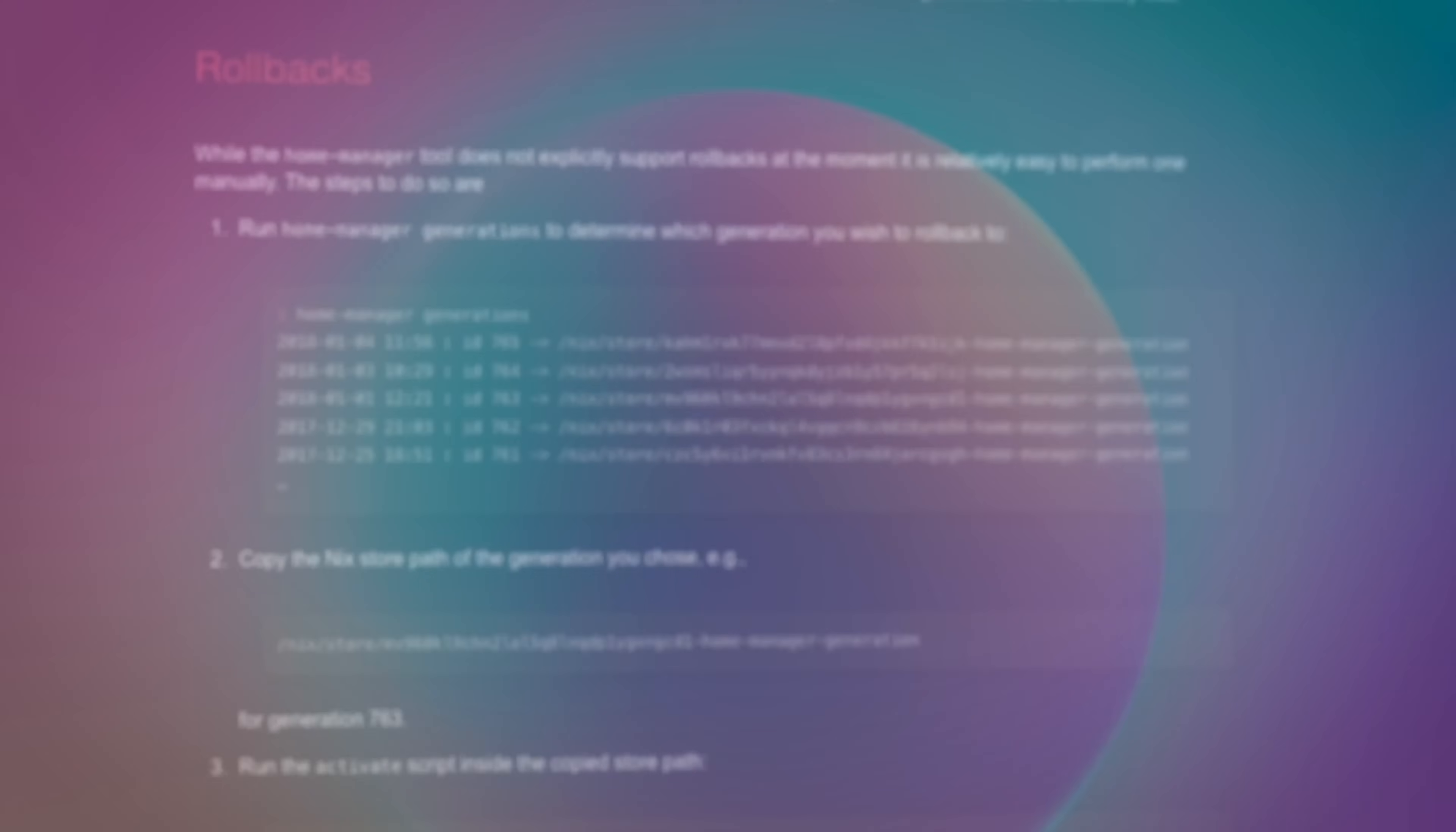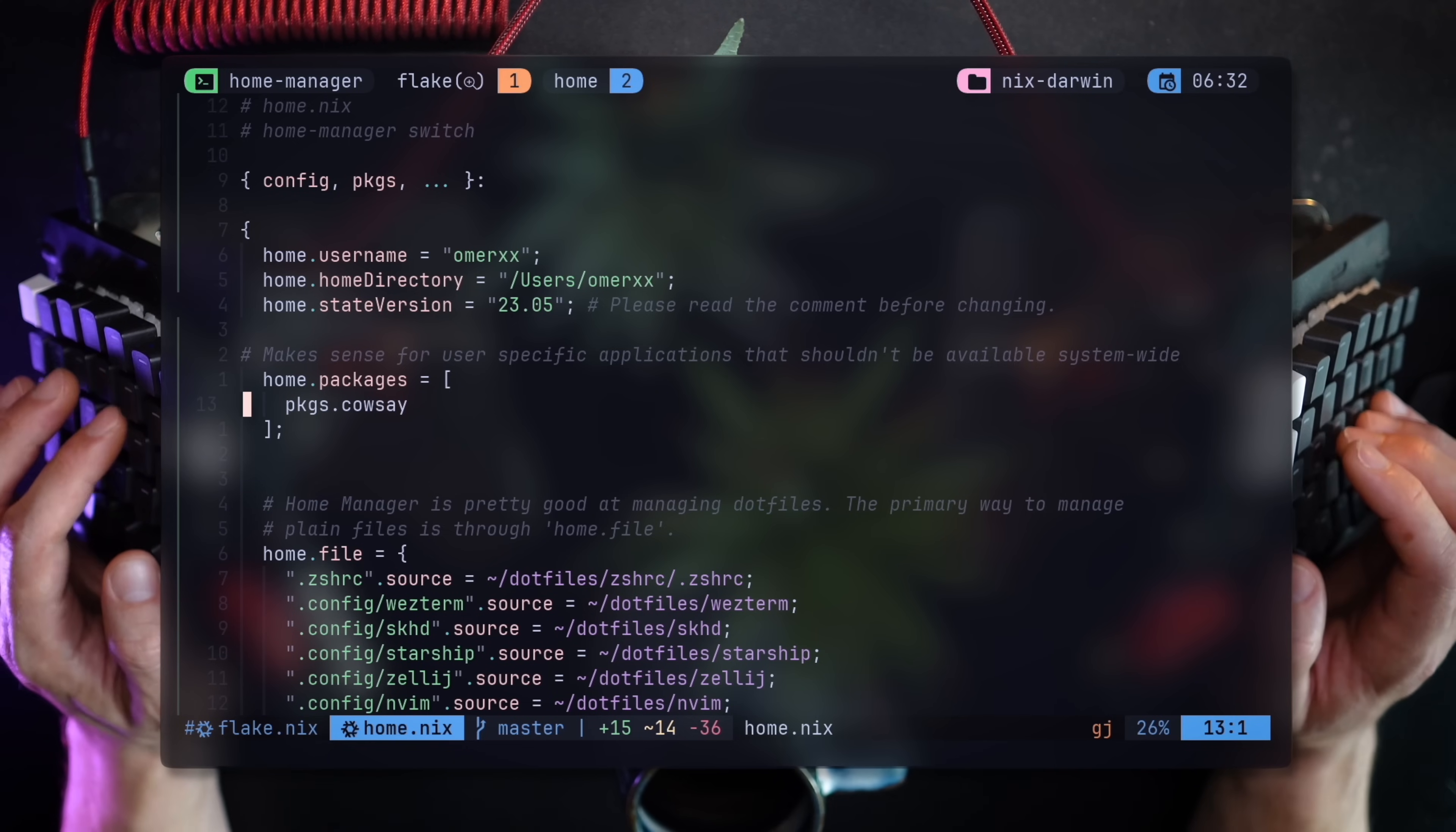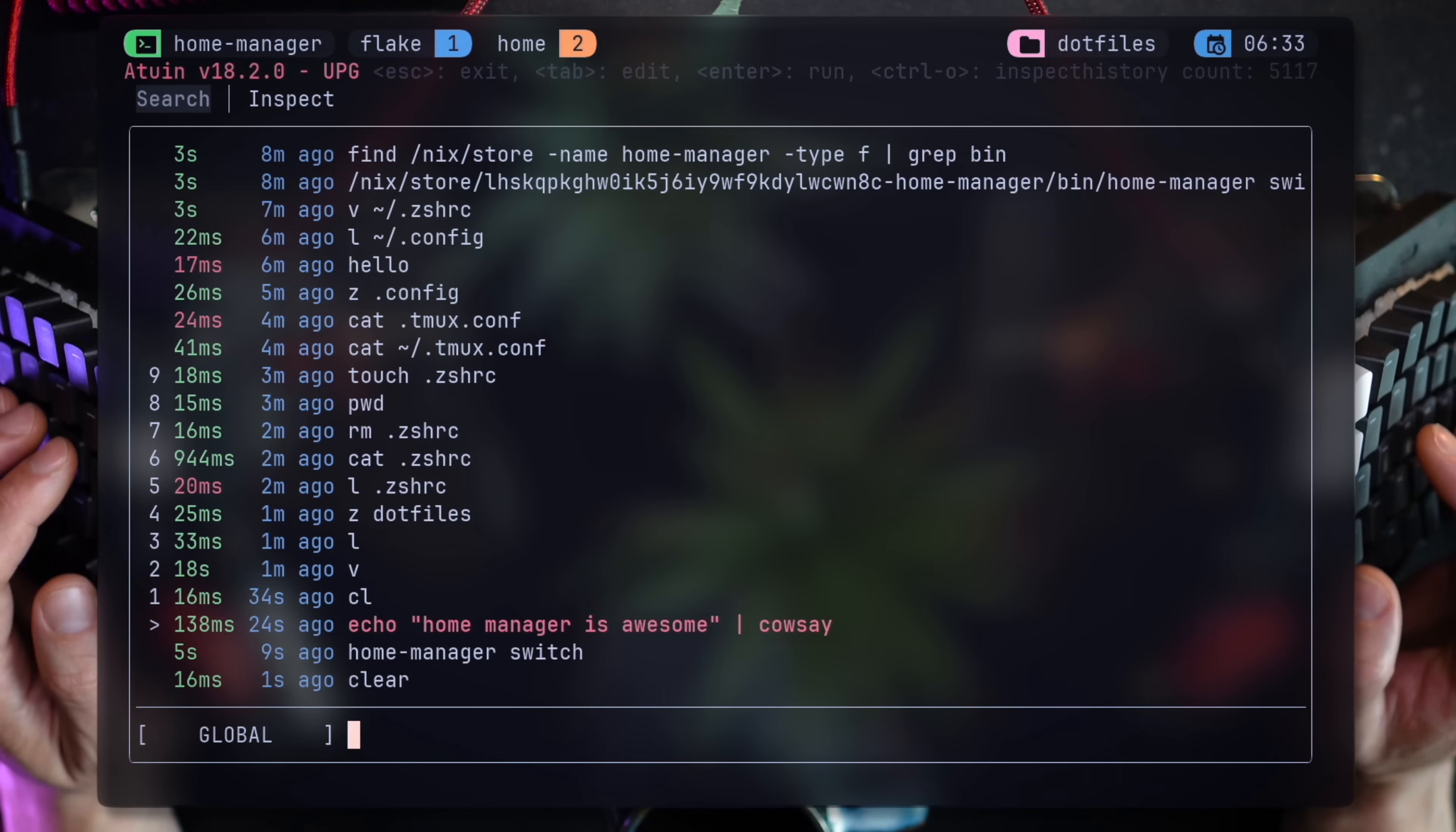Before finishing up, here's one of the best features of Home Manager: rollbacks. As an example, let's remove cowsay from my user local packages. Before home.nix was applied, I can still call cowsay. And sure enough, once applied, it's now gone. Now I could go back and restore it.